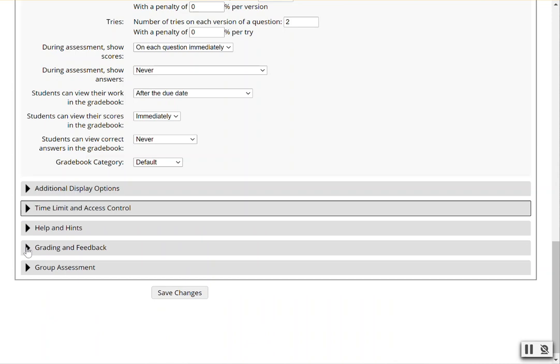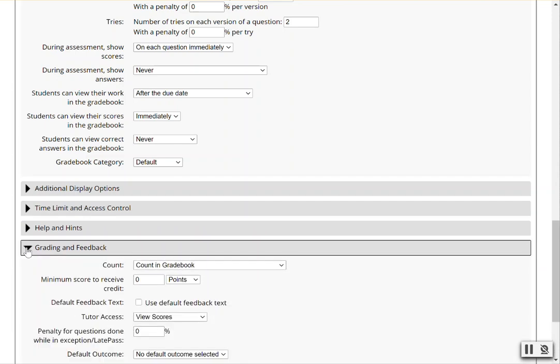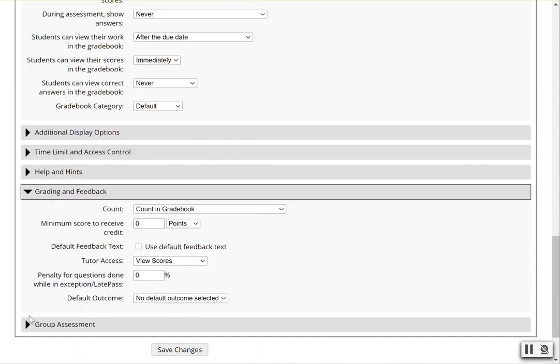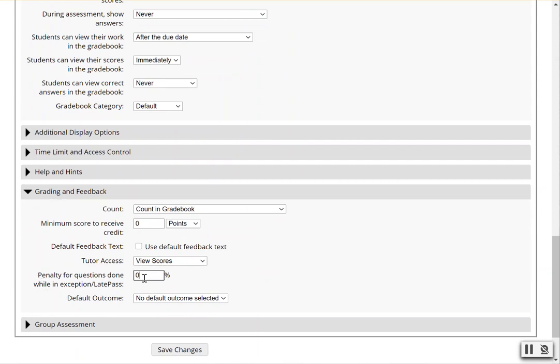To apply the penalty, click on grading and feedback and adjust the number. Penalty for questions done while in exception or late pass. We will apply a 20% penalty and click save changes.